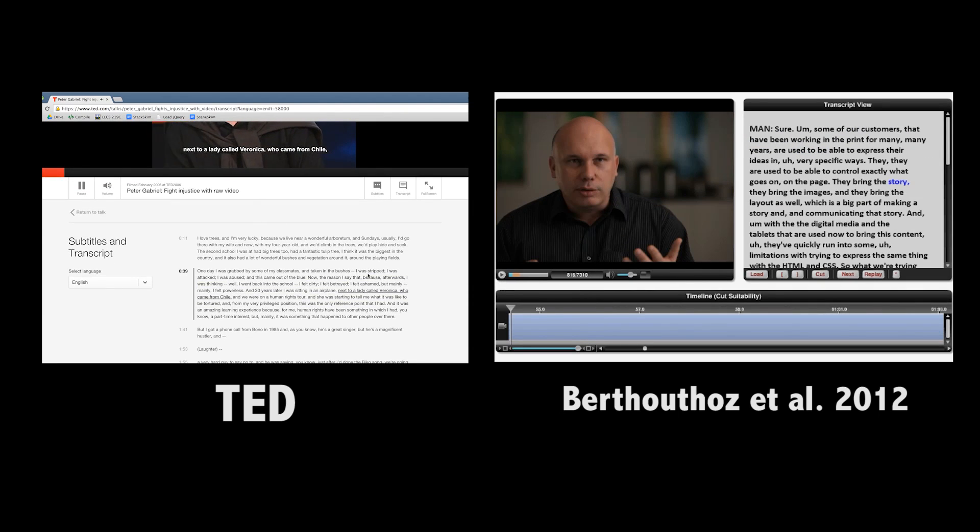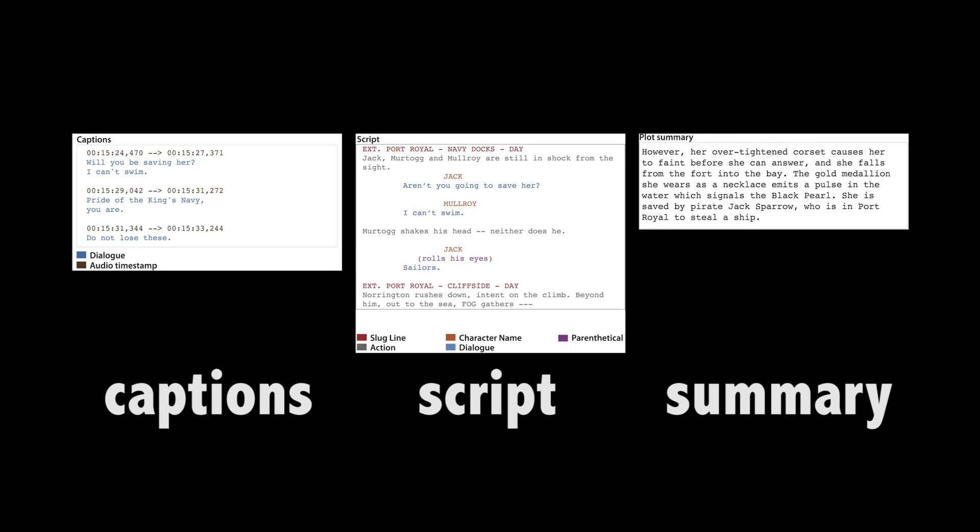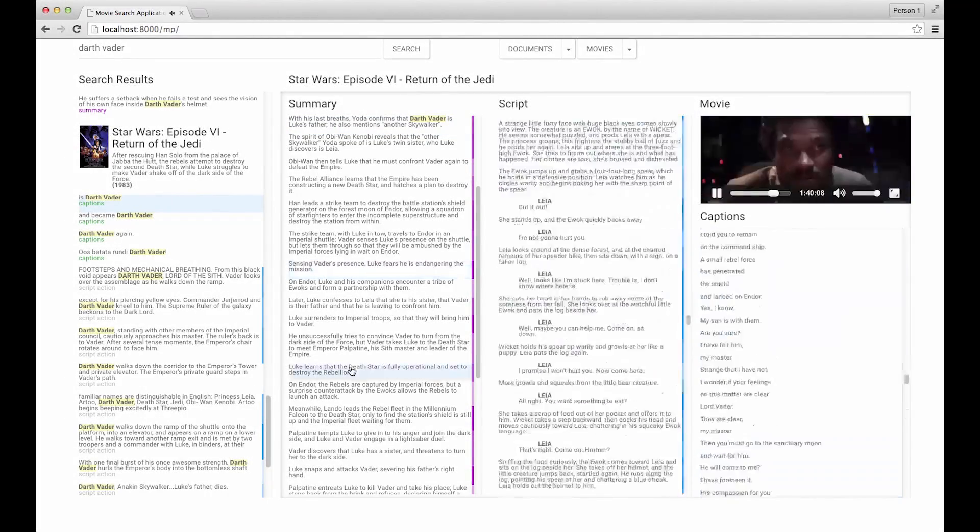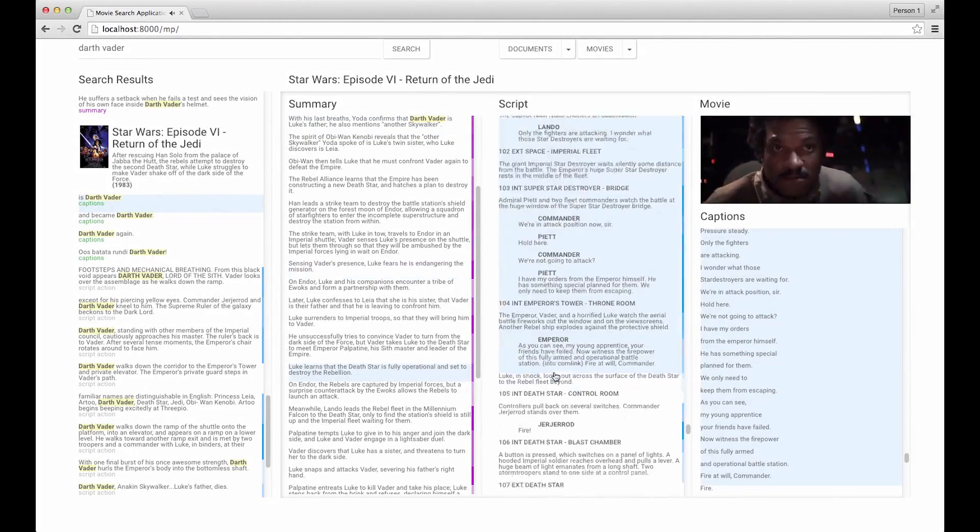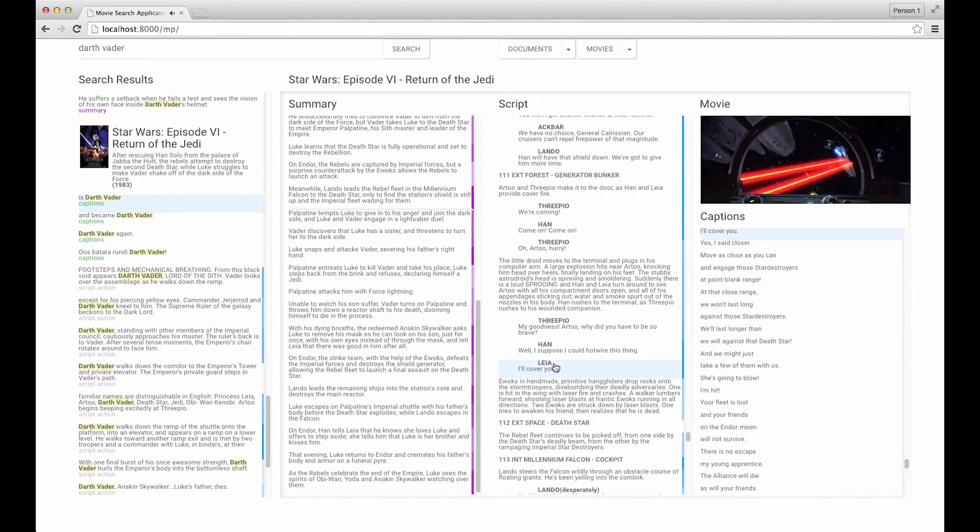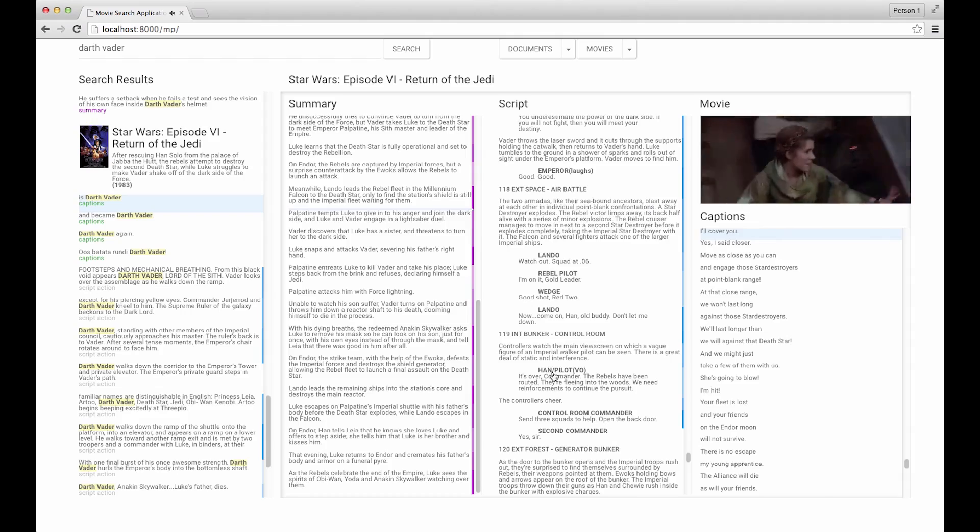We propose that richer, more effective navigation of videos is possible by using captions, scripts, and movie summaries as an index into movies. To this end, we introduce SceneSkim, an interface that enables users to locate relevant movie clips by searching and navigating over plot summaries, scripts, and aligned captions.